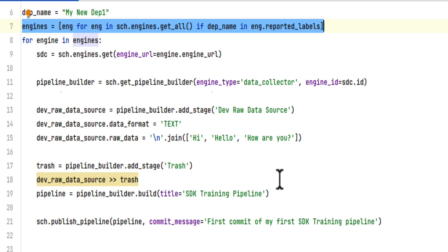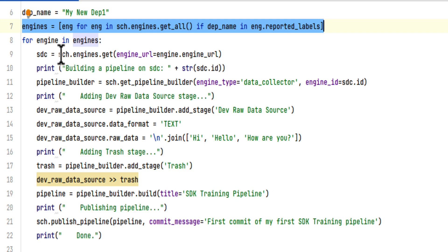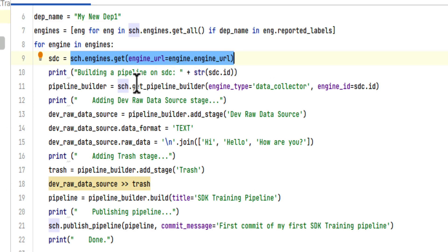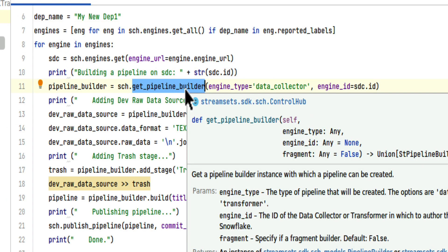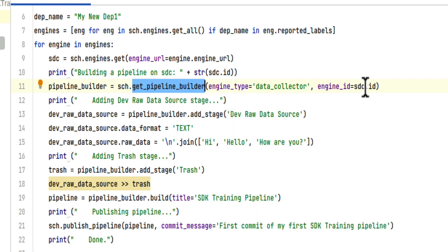For each of the data collectors, and there may be more than one in this deployment, extract the details of it via its URL. We now use the GetPipelineBuilder utility and we're attaching it to our data collector via the ID of that data collector.